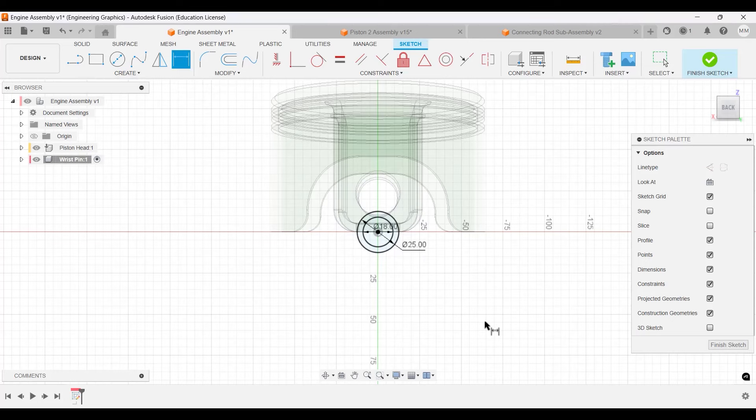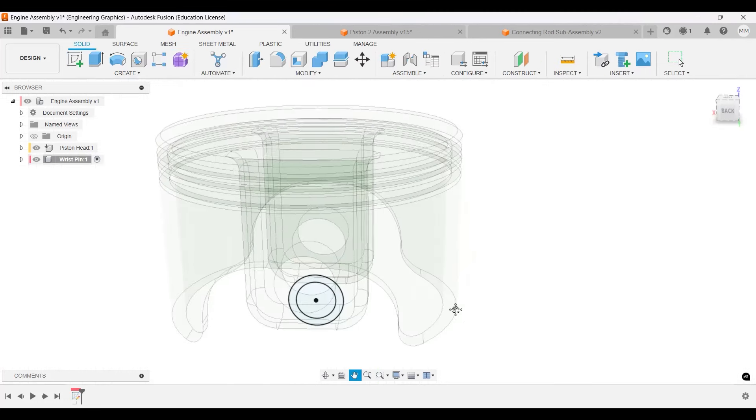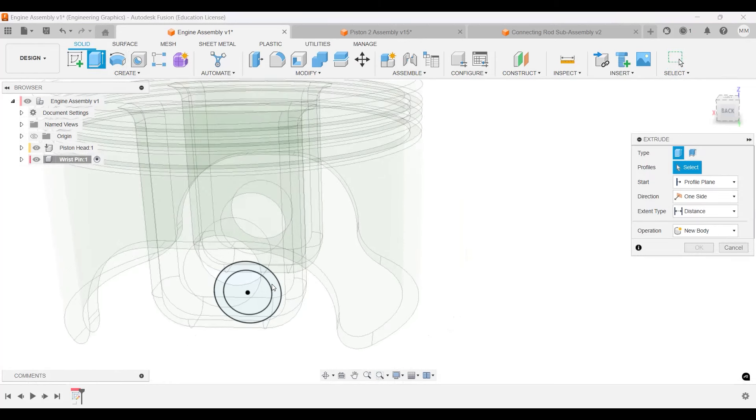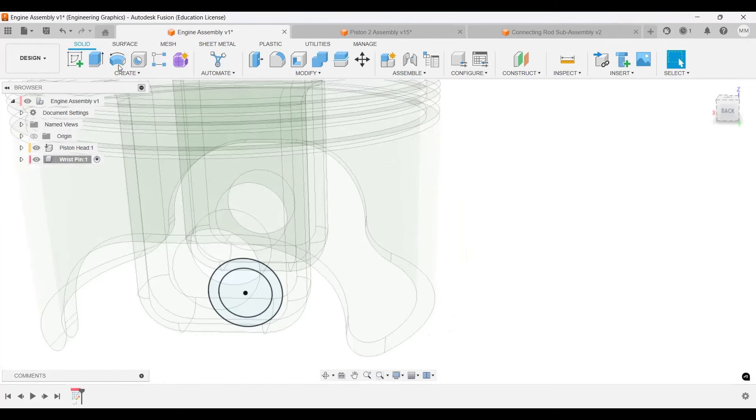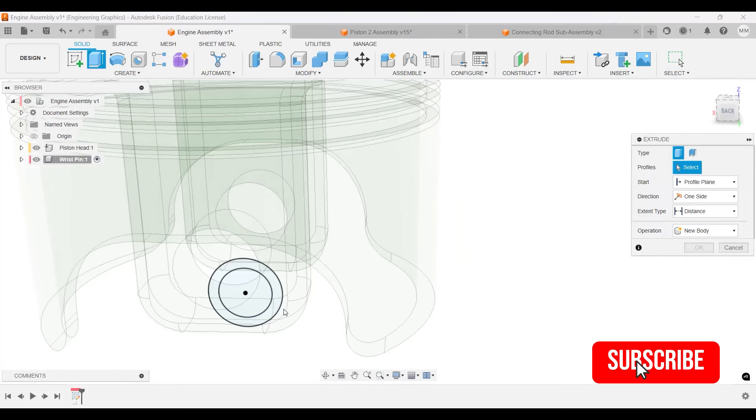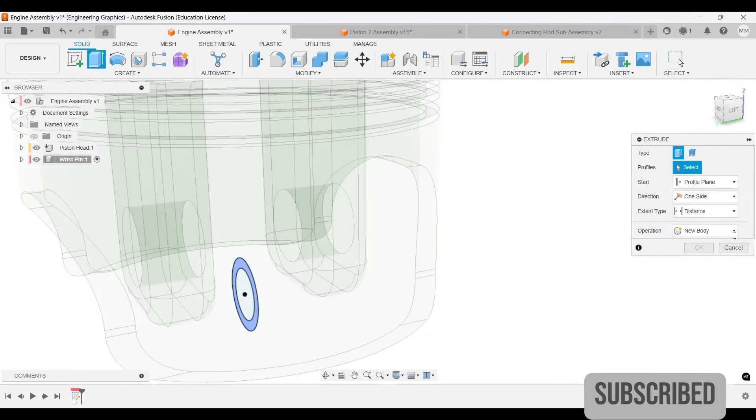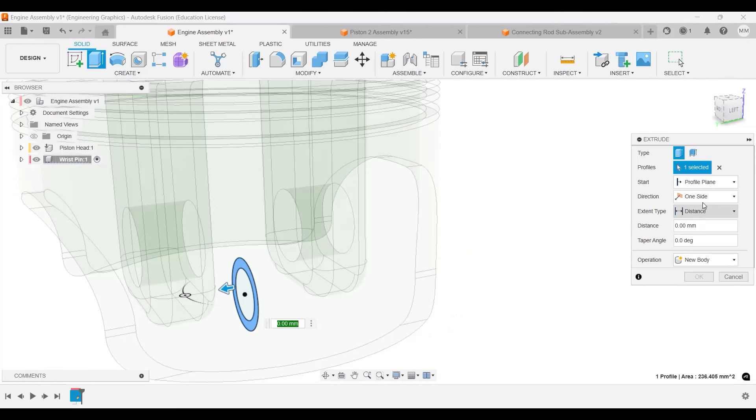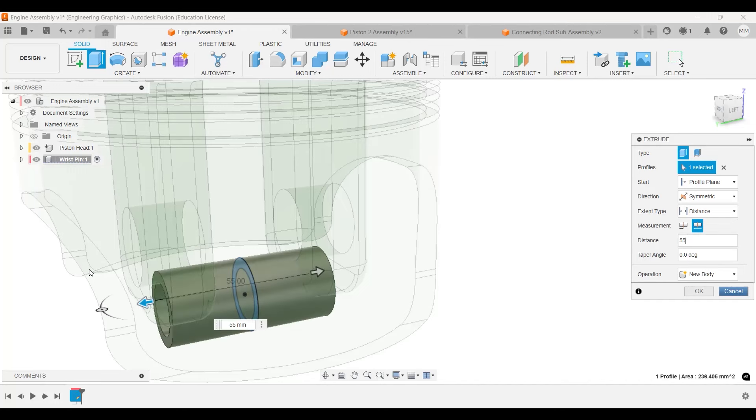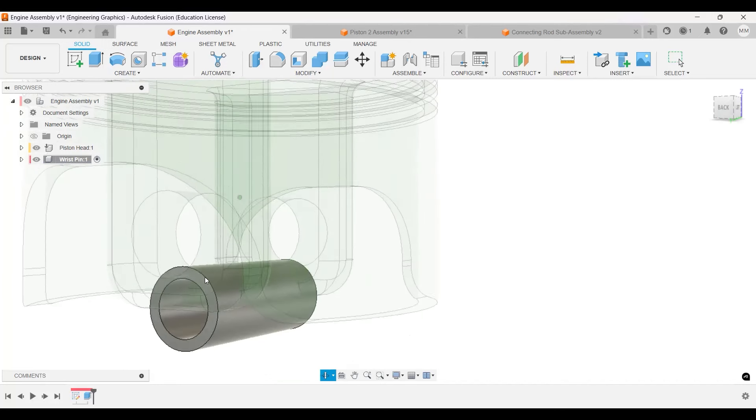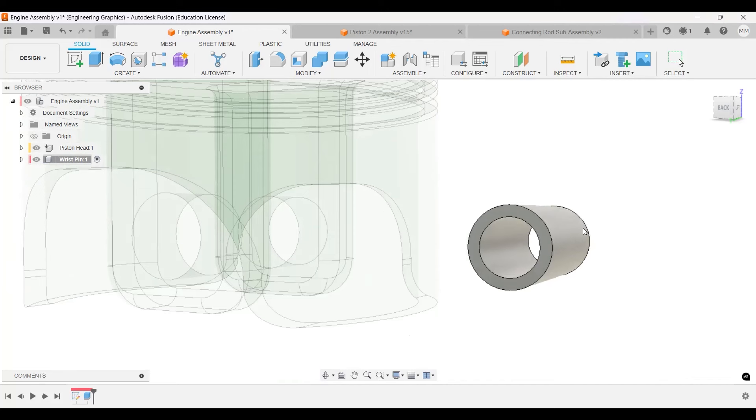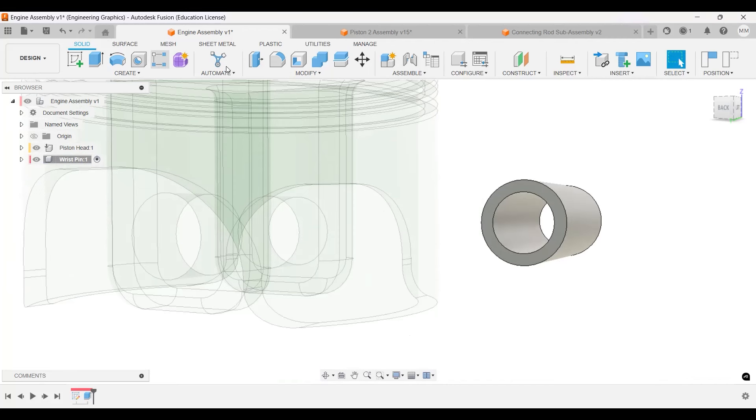We will extrude this a length of 55 with a fillet radius of one. Let's select extrude. In this phase, let's do symmetric, total length of 55. I will move it out.